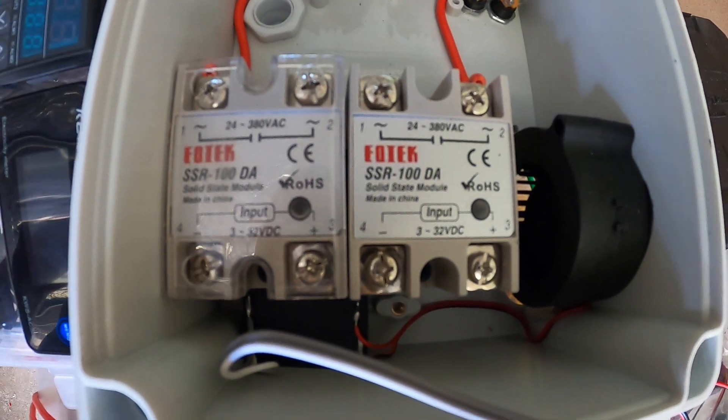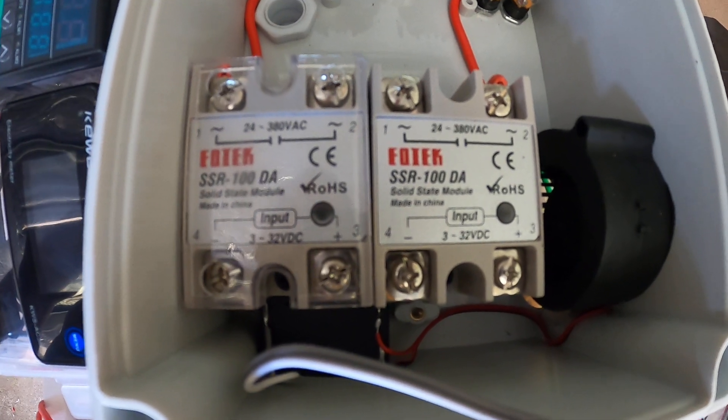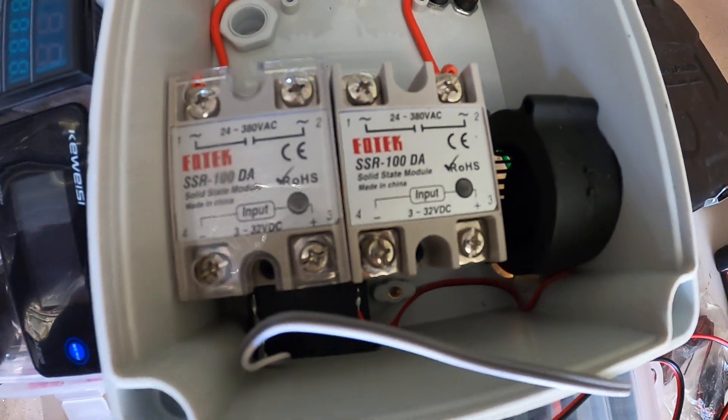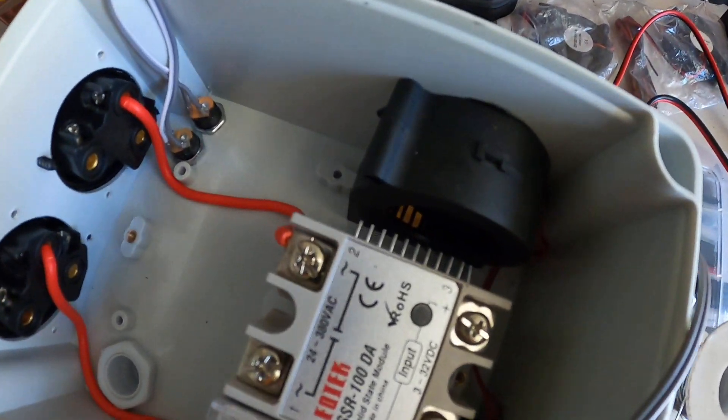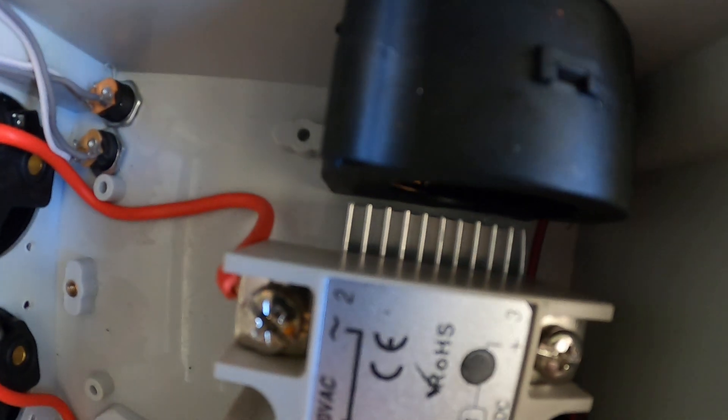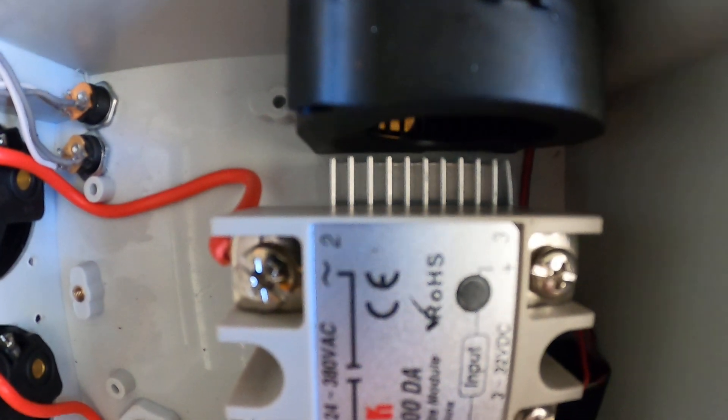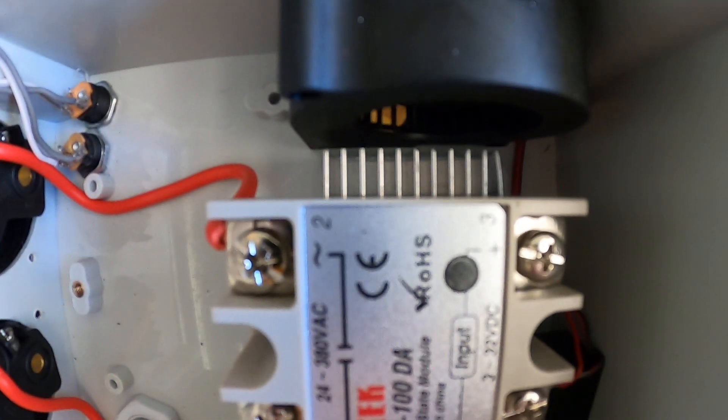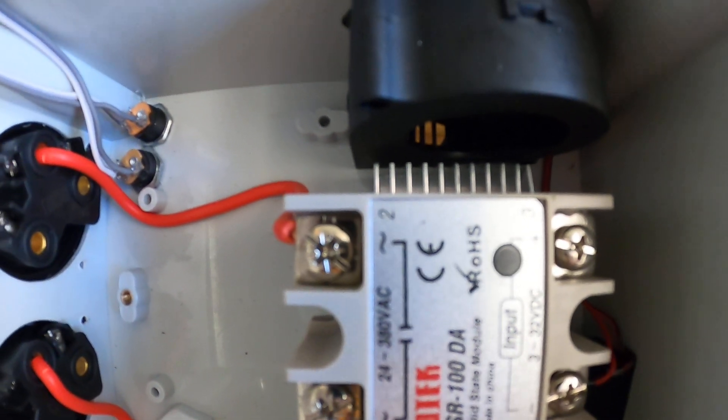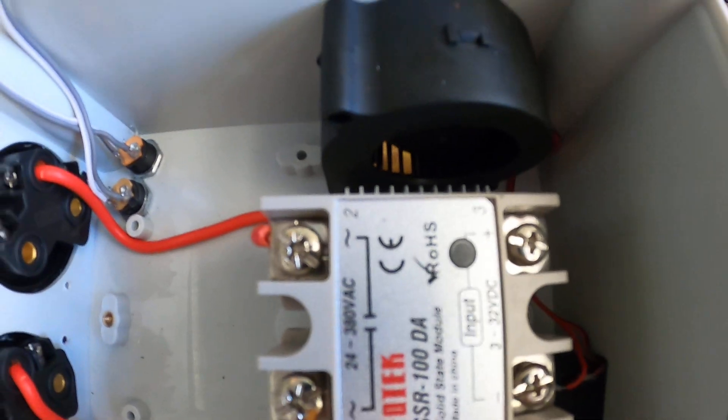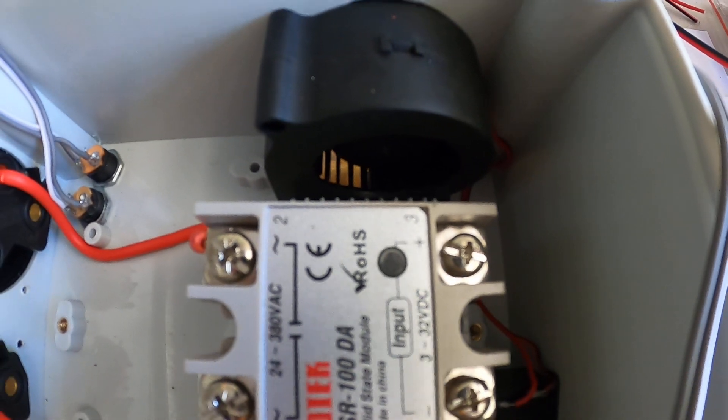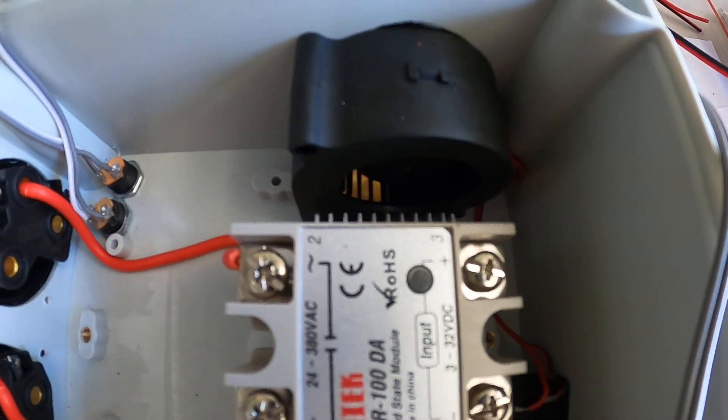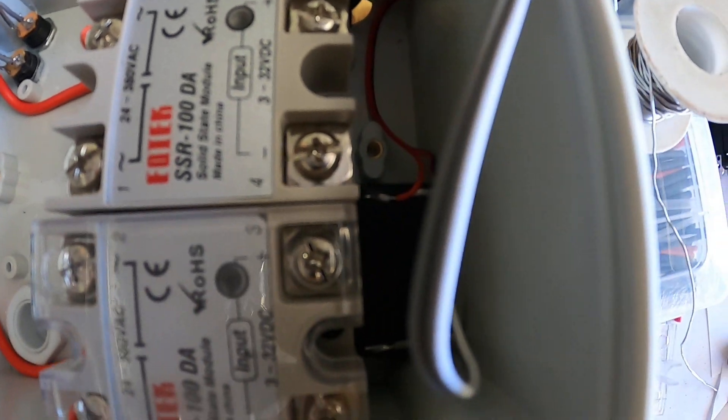I'm using the 100 amp ones so they can take a fair bit of load. Then I've got a little heatsink underneath it, so it's attached to the heatsink and I've got a little cooling fan. Let's see, that's the fan there.